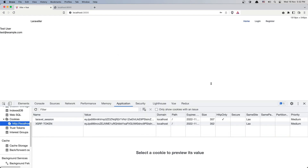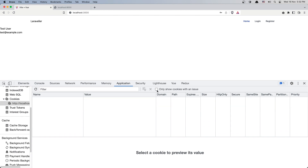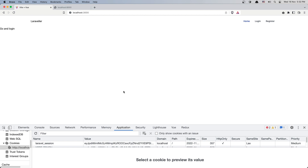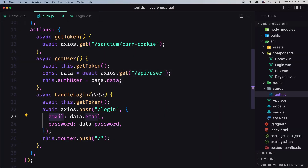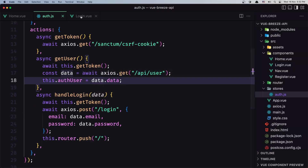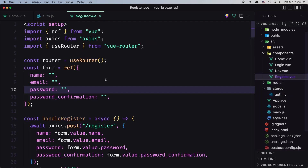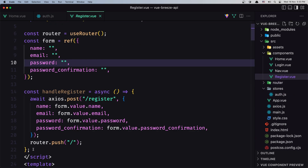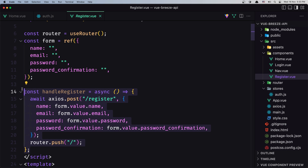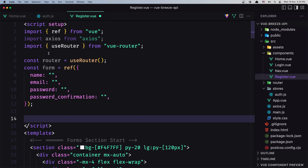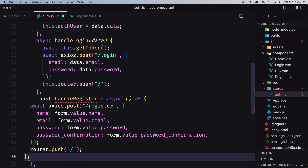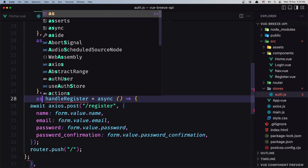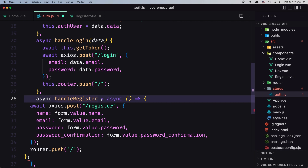Now let's do the same thing for the register. First we go to the application, clear the cookies, and refresh. Let's work with the register now — open the register.view. Here we also need to move handleRegister, so let's cut it from here and go into the auth store to create a new async action.